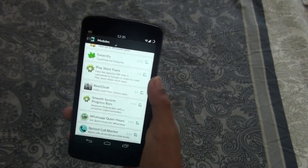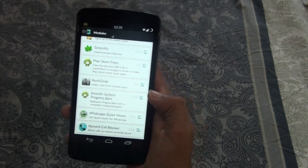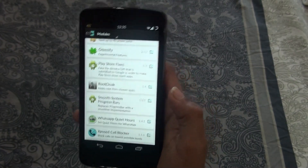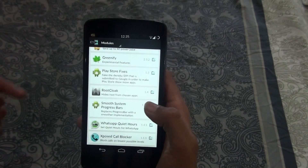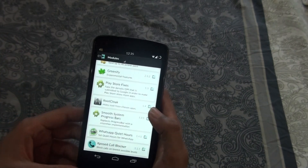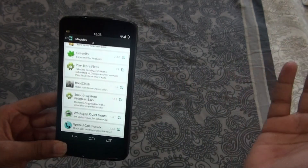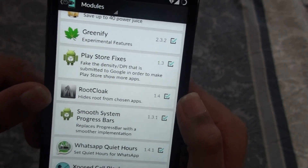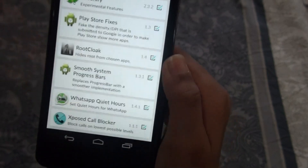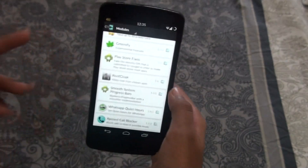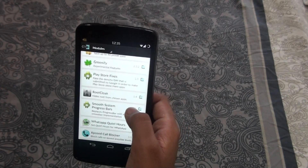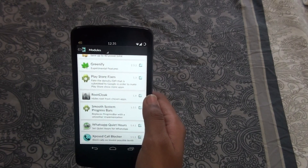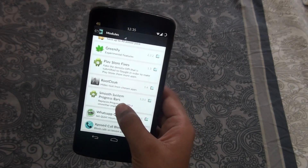Root Clock is another app I installed yesterday but haven't used yet, so I won't show it in detail since I'm not sure what it does. You can see here it says 'Hide Root from Chosen Apps', so it probably hides root access. I'll use it for a few days and include it in a future top five frameworks video.